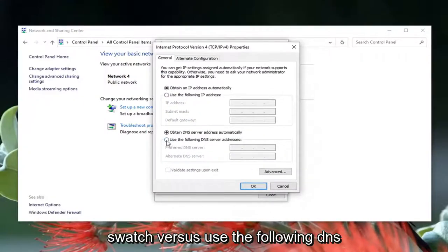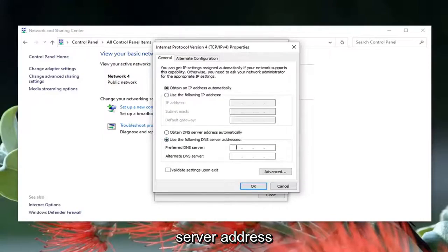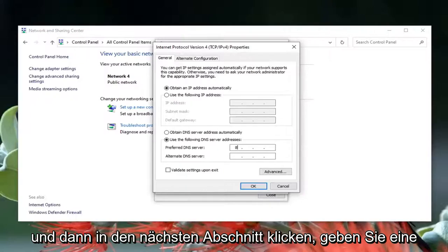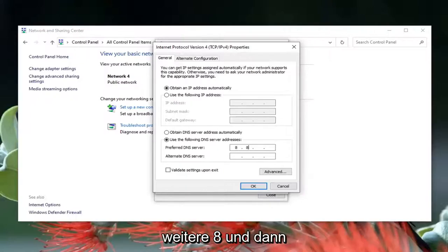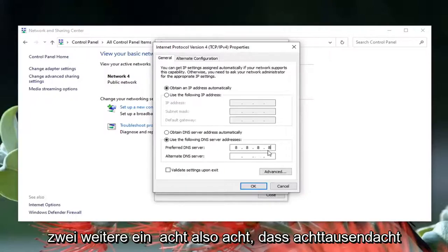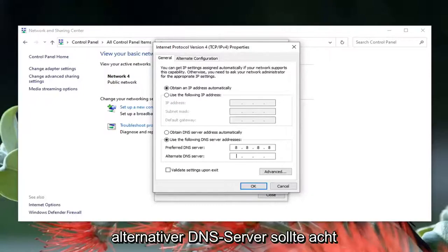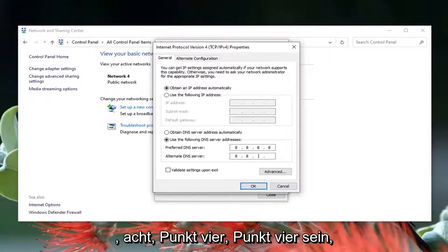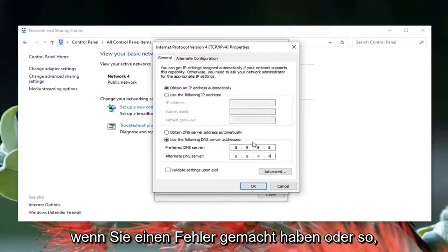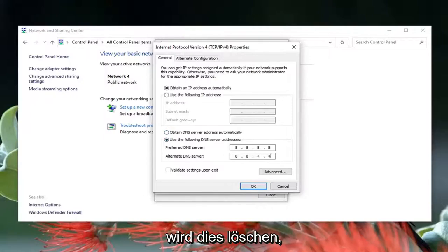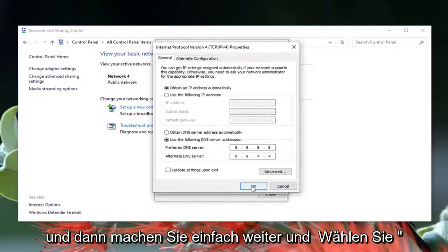Select where it says 'Use the following DNS server address.' In the preferred DNS field, type in 8.8.8.8. The alternate DNS server should be 8.8.4.4. If you made a mistake, you could always go back to obtaining a server address automatically to clear it out. Then go ahead and select OK.